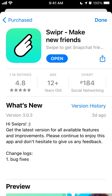Hello everyone, so here is a new trending app called Swiper — the idea is swipe to get Snapchat friends. I know there are many apps like this, but let's just try to create an account together.